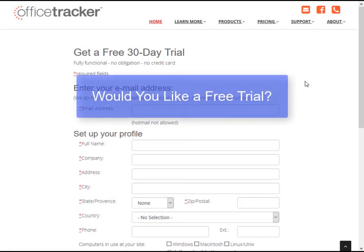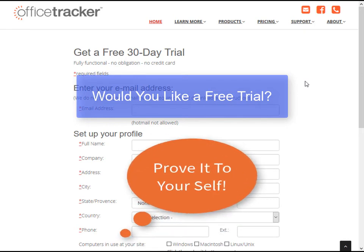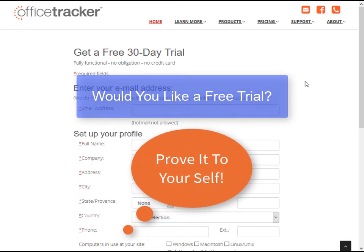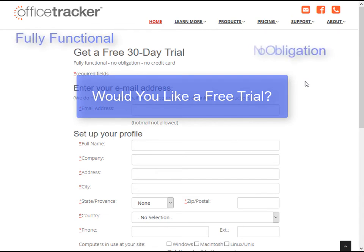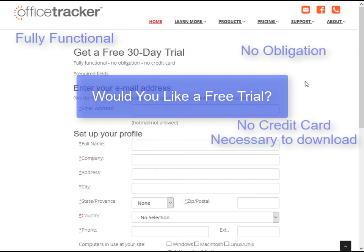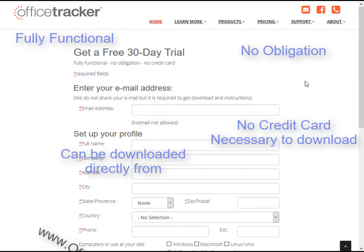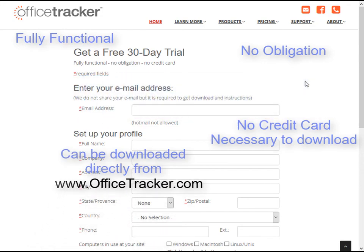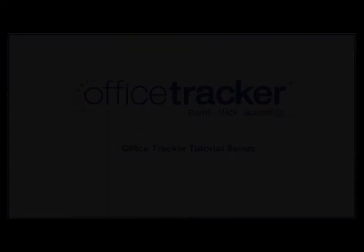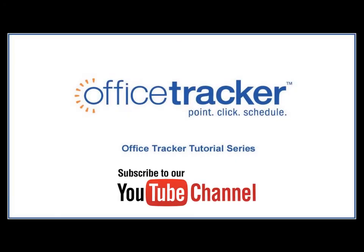Would you like a free trial? If you believe Office Tracker would be beneficial for your business, you can prove it to yourself with the free Office Tracker 30-day trial. The trial is fully functional, no obligation, no credit card necessary to download, and can be downloaded directly from our website, www.officetracker.com. Please subscribe to our YouTube channel to get notified when we upload a new video tutorial. These tutorials are designed to help you get the most out of your Office Tracker software.